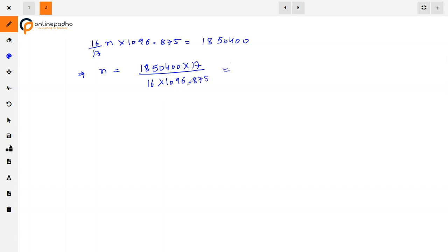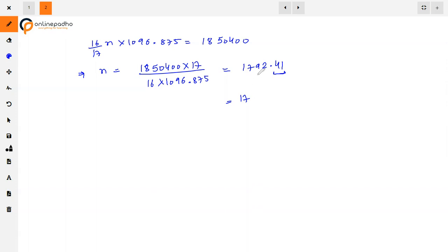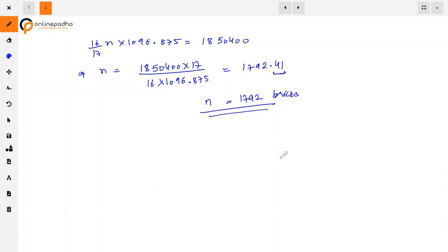After calculation, we get 1792.41, and since the decimal is less than 0.5 we round down. Therefore, the number of bricks that can be put in is 1792 bricks. That is our answer.